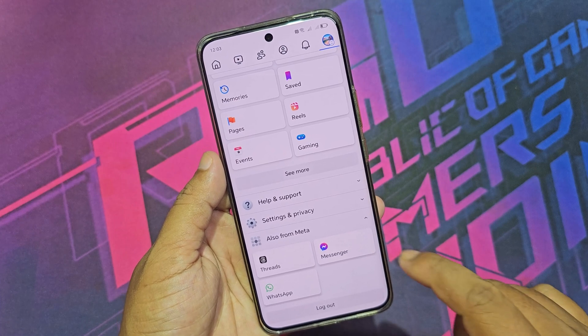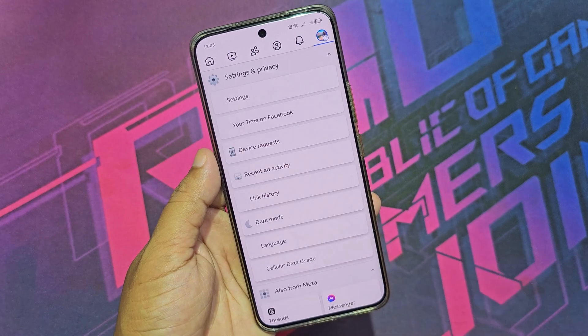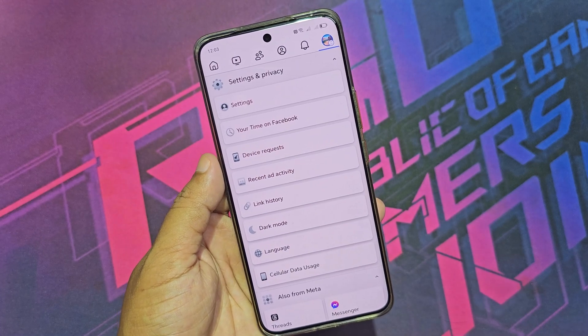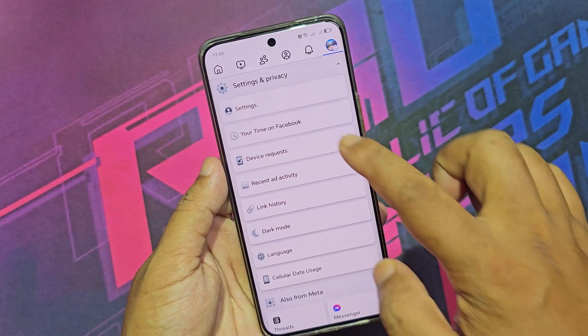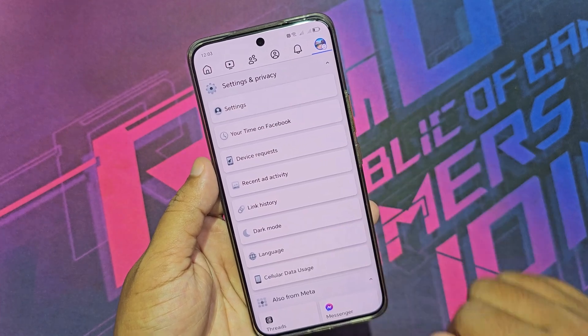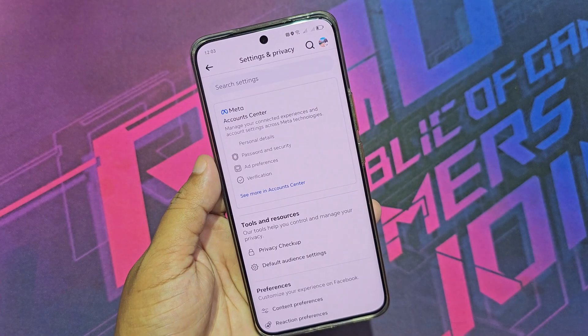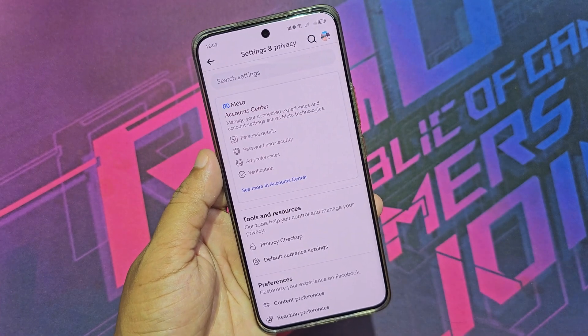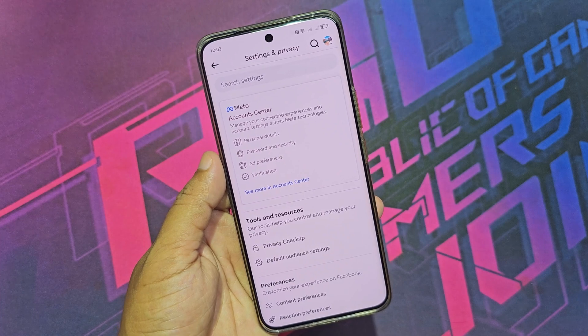Now go to Settings and Privacy, then tap Settings. Now click on Personal Details.